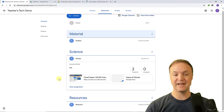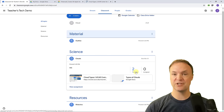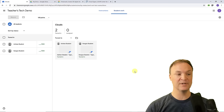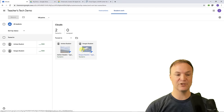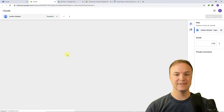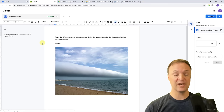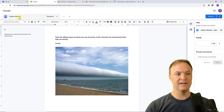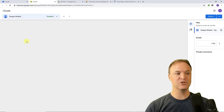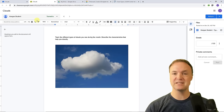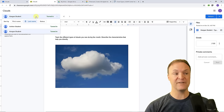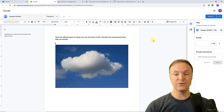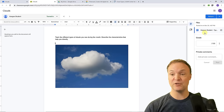Now let's look at the assignment from the teacher side. You can see that two are turned in. I'll click on the two submissions to see the students who have turned it in. When I click on a student's submission, this is what I like about how Google Classroom has changed — I can switch between students without having multiple tabs open across the top, even in Google Slides or other documents.